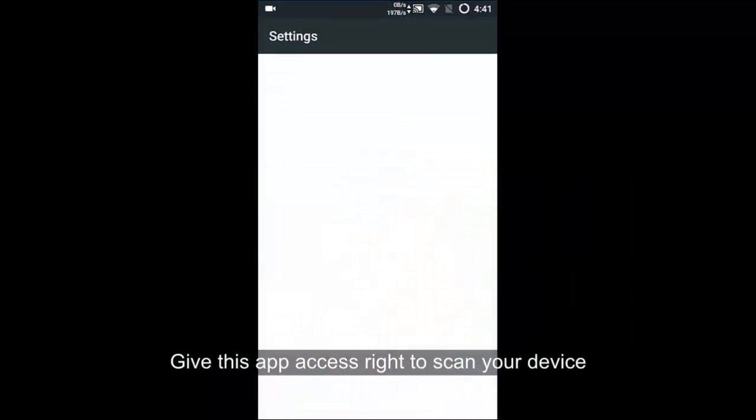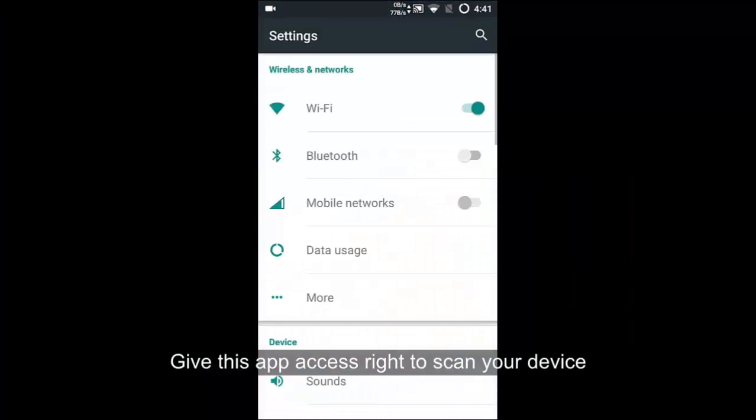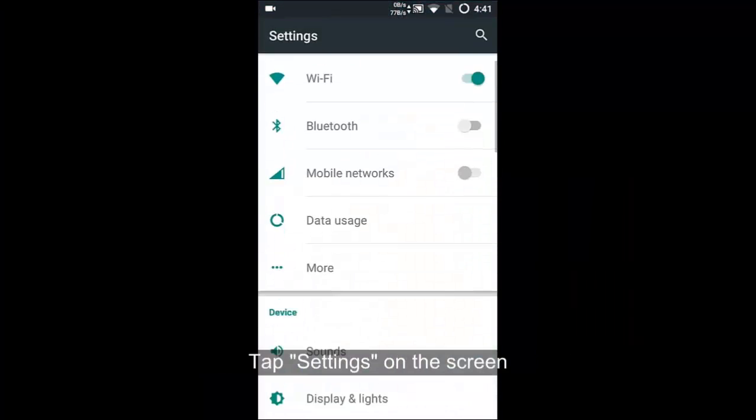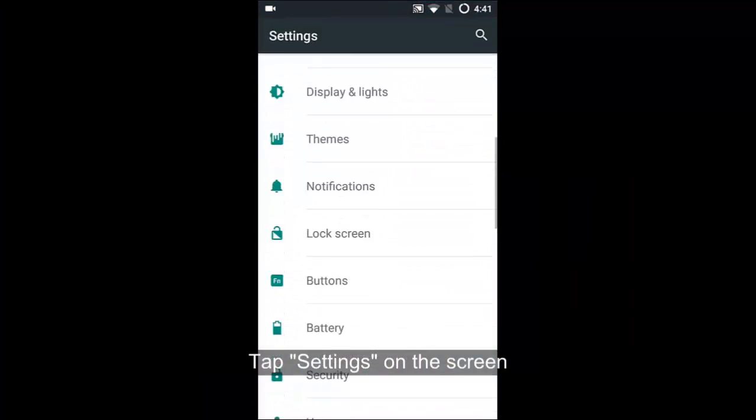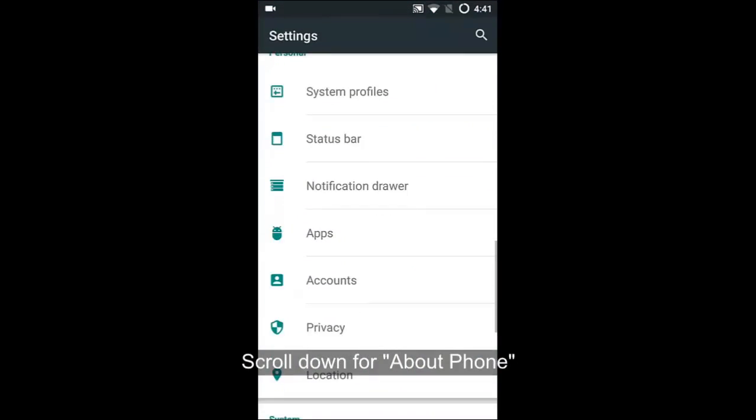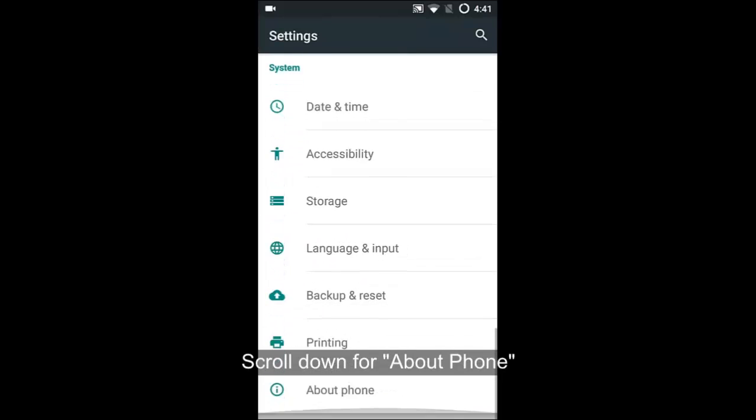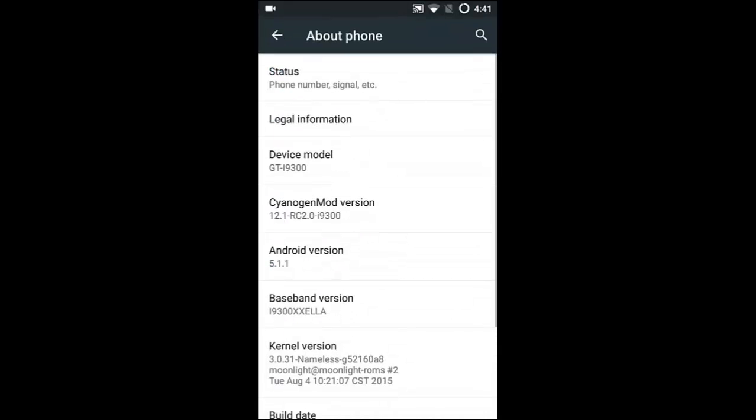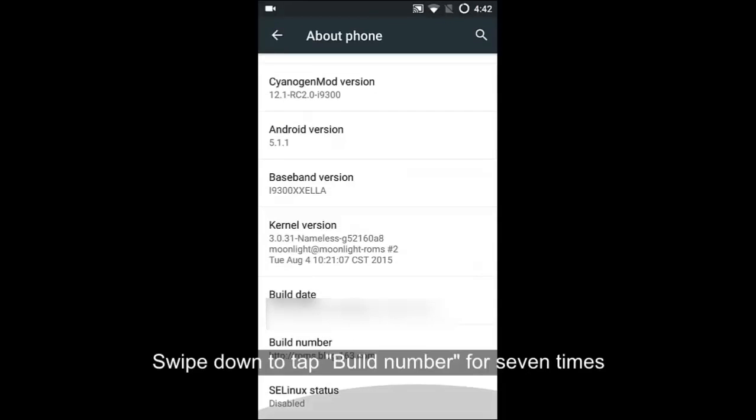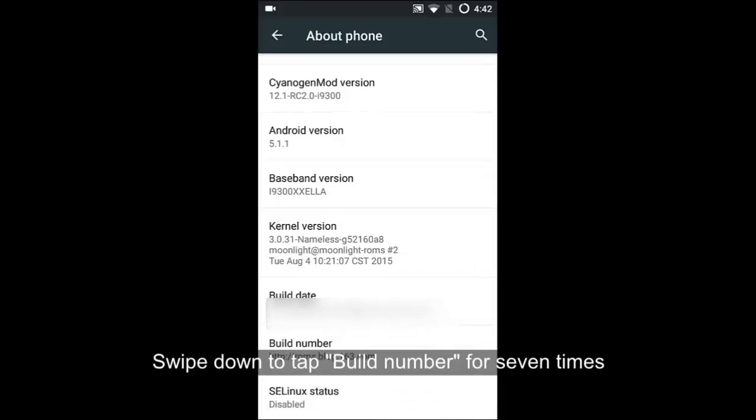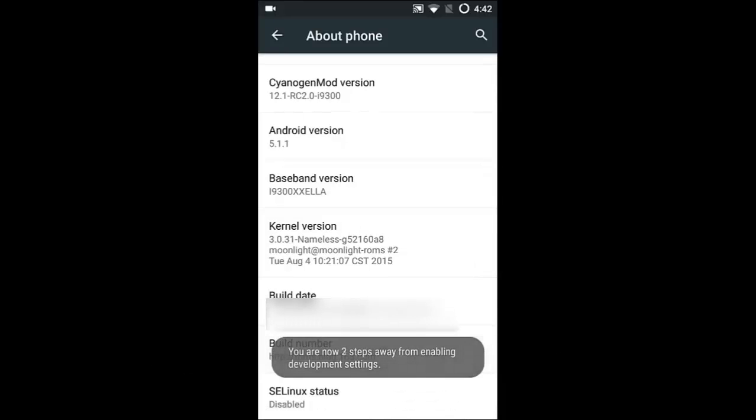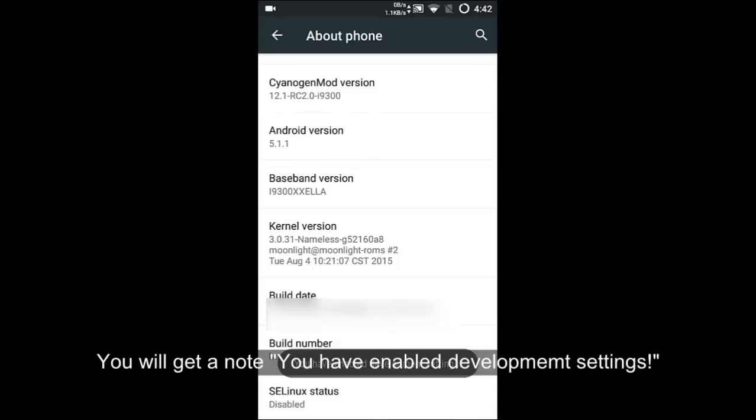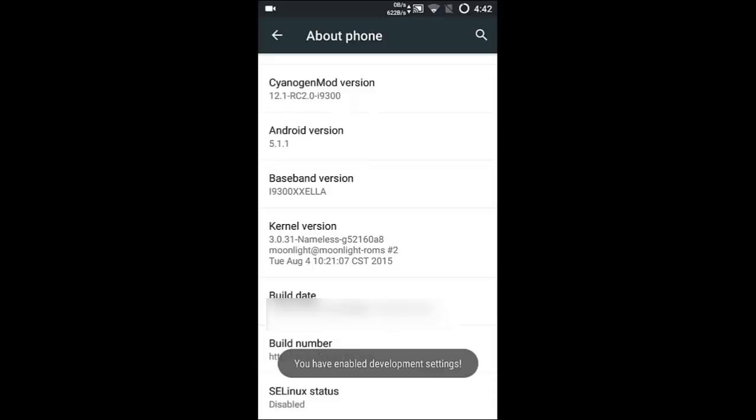So, go to your phone and tap settings on the home screen. Swipe down to find the about phone option, then tap build number seven times one by one until you see a signal saying you have enabled development settings or USB debugging.